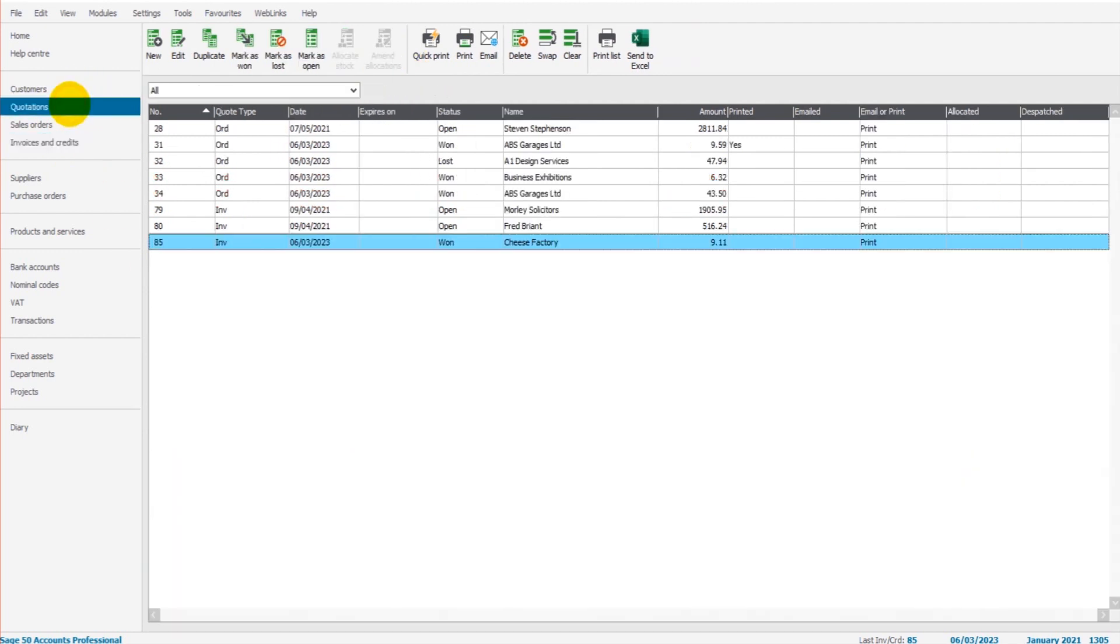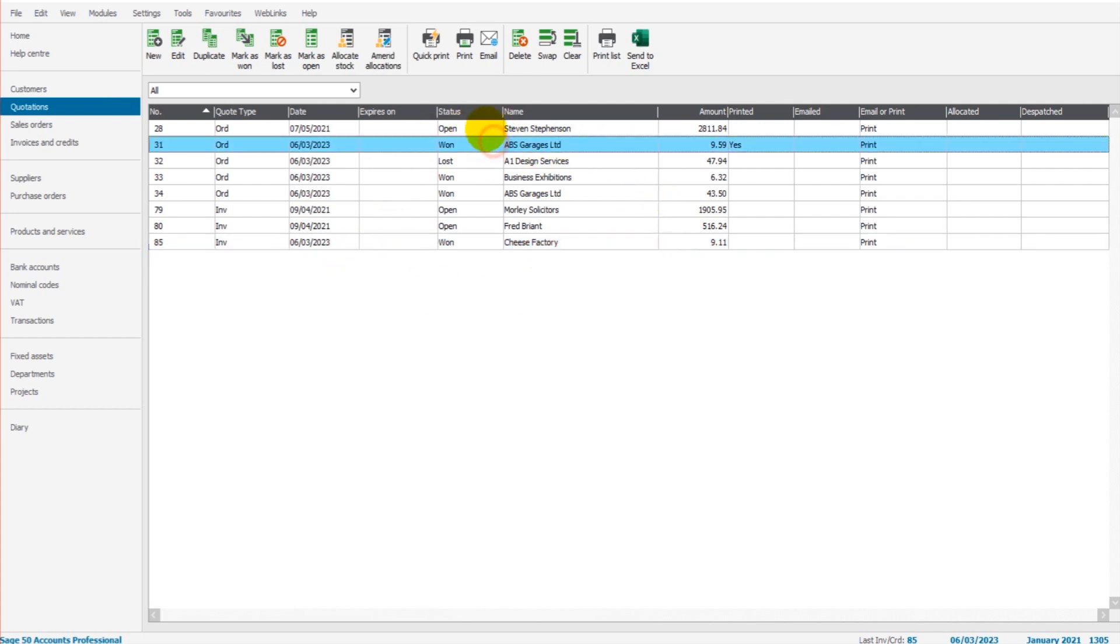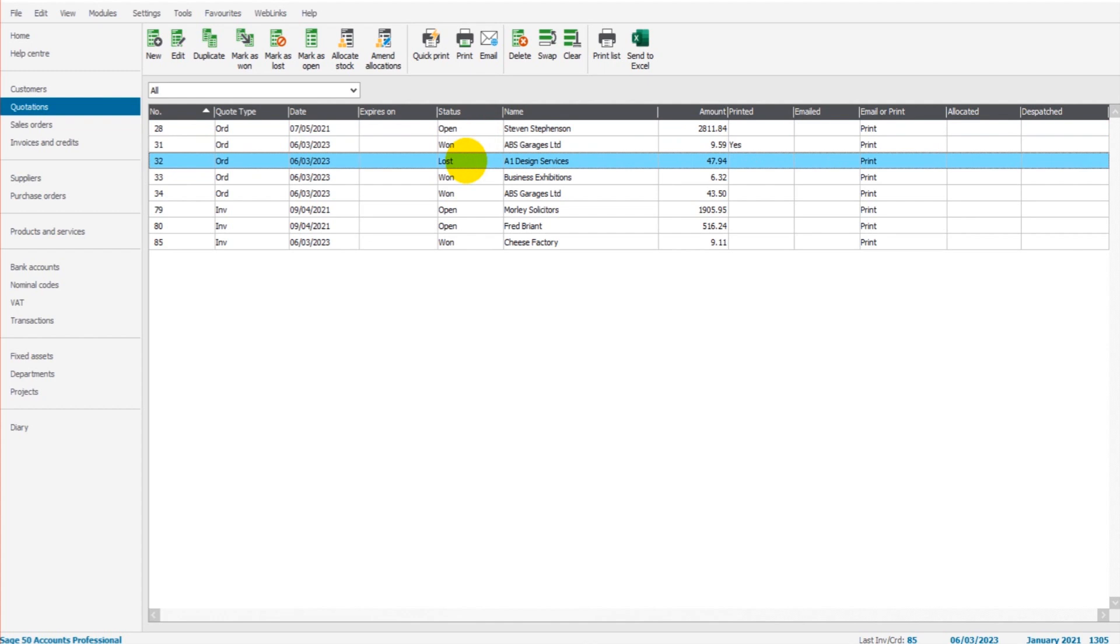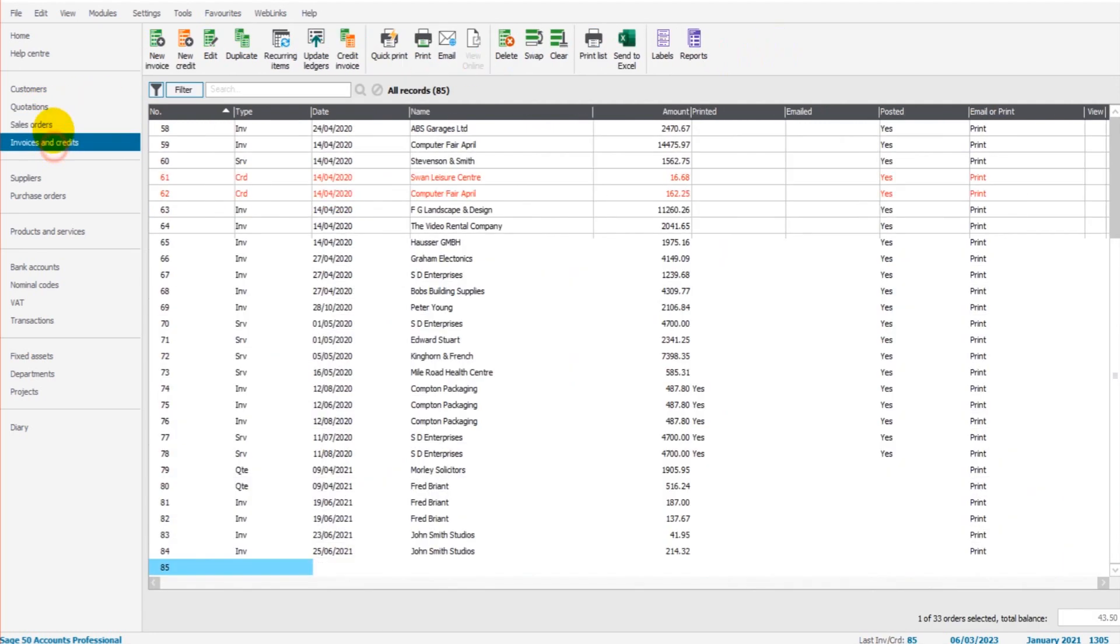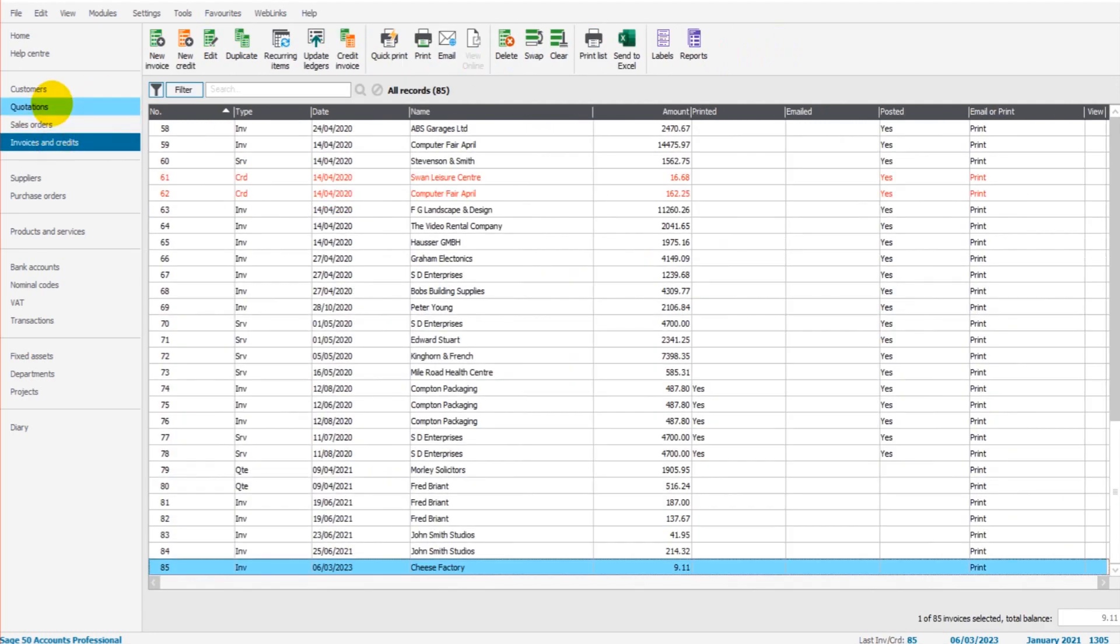So what's the whole point of quotations? There are two main reasons why people use quotations. Number one is to create quotations that they can send to their customers and keep track of the quotations as open, won or lost. The other reason is that it auto feeds into sales orders or invoices and streamlines that process. So it automates the invoices or sales invoices.